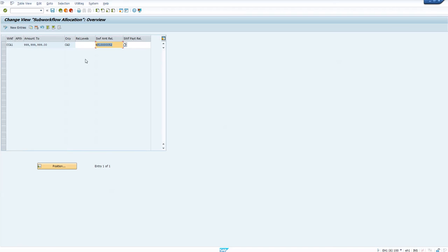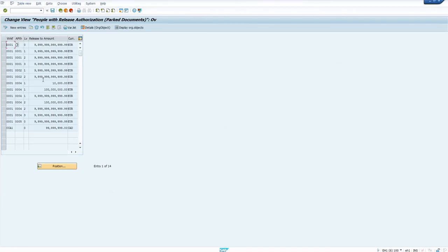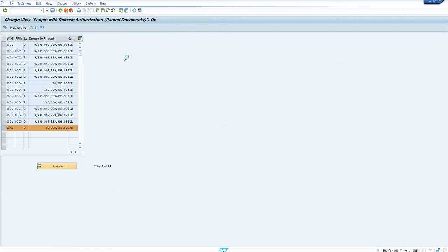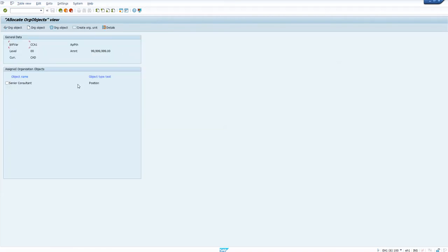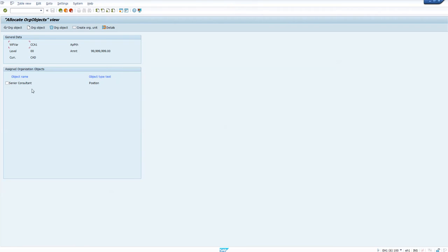The next step is to assign agents for the amount workflow. Create a new entry specifying up to what amount. Importantly, a position has been selected here — you can select the org object and choose which org unit, job, or position, then enter the required position. That is how you assign the agent.